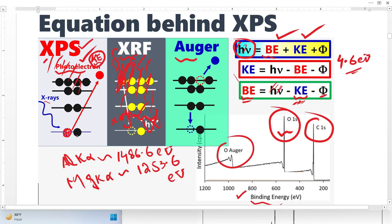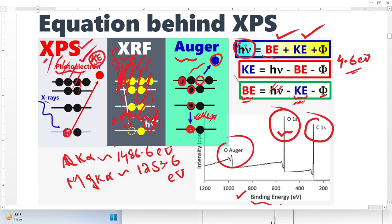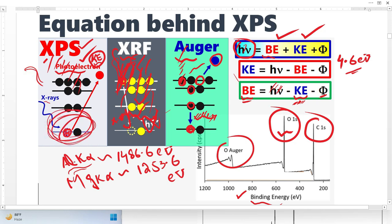Now let's come to the Auger electron. The shell has to be filled because the atom is in an ionized state, so an electron can fall to fill this vacancy. Once this electron fills the vacancy, another electron emits from that orbital — that is what we call the Auger electron. This Auger electron is independent of the X-ray source energy. Whether the vacancy was produced by the aluminum source, magnesium source, or some other source, the Auger electron will emit once there is a vacancy. XPS detects these electrons, which have certain energies — this is why the peaks appear.